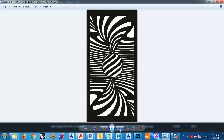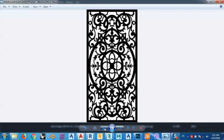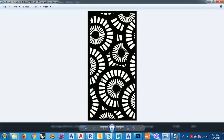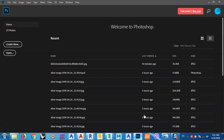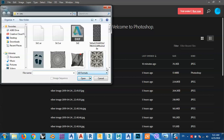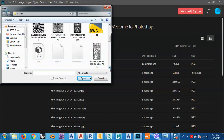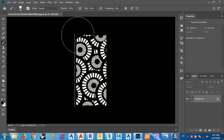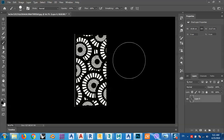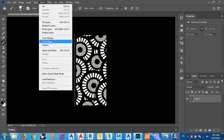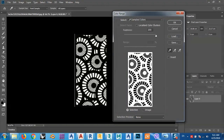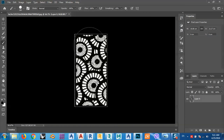Let's try this CNC design — any type of design, it doesn't matter. Open Photoshop, any version you have. Open your design, and then go to Select and choose Color Range. Click here — I want to select just the black color.